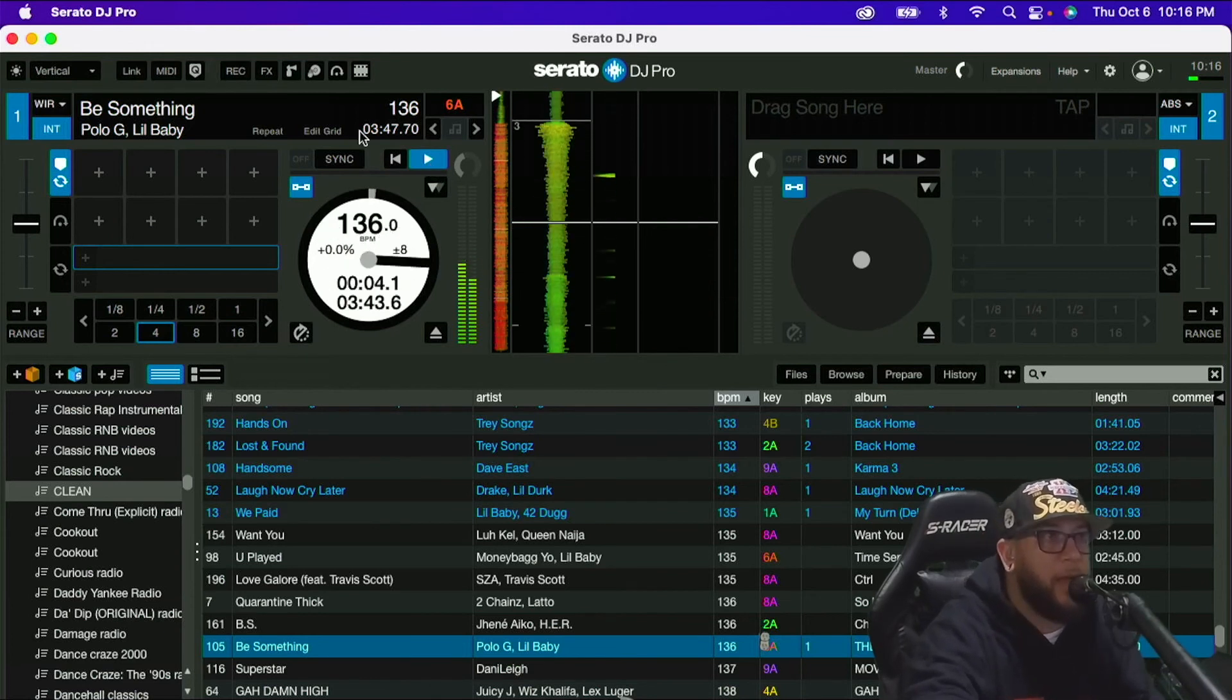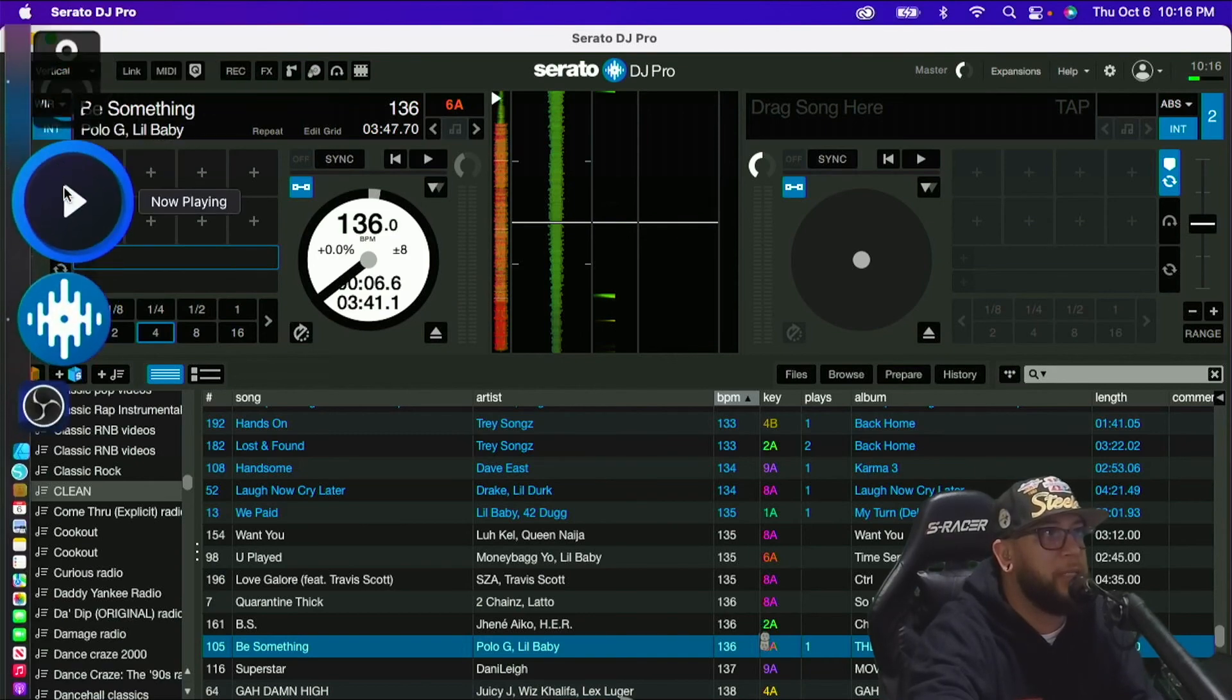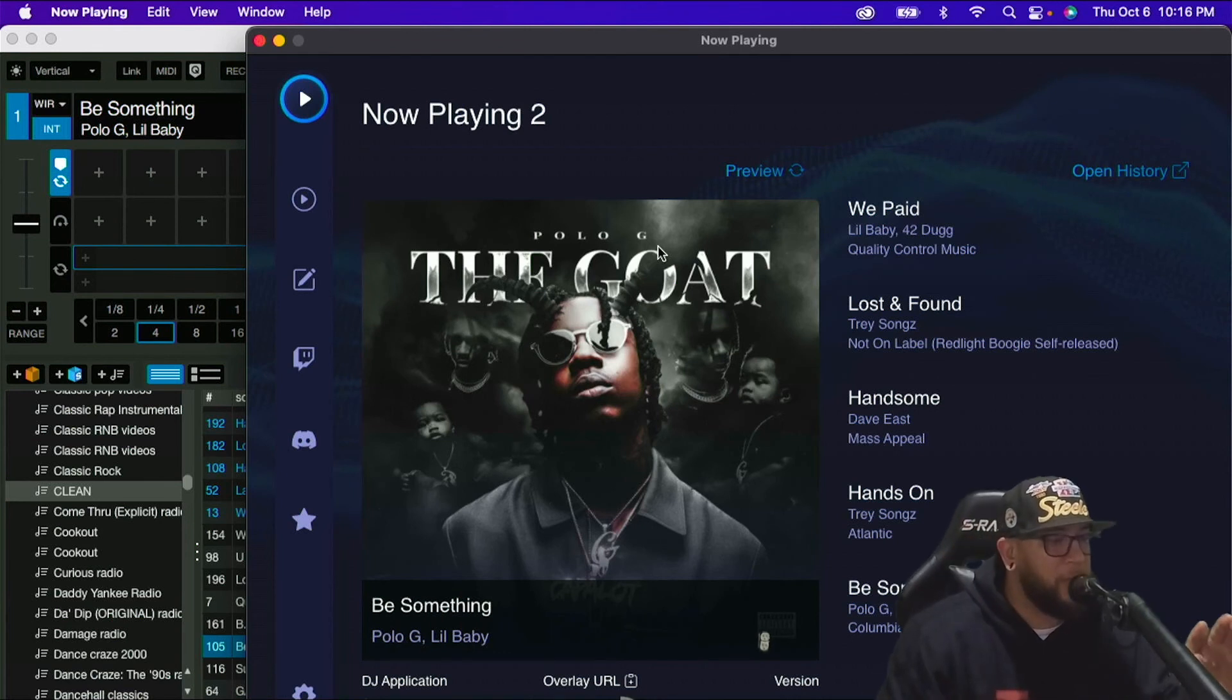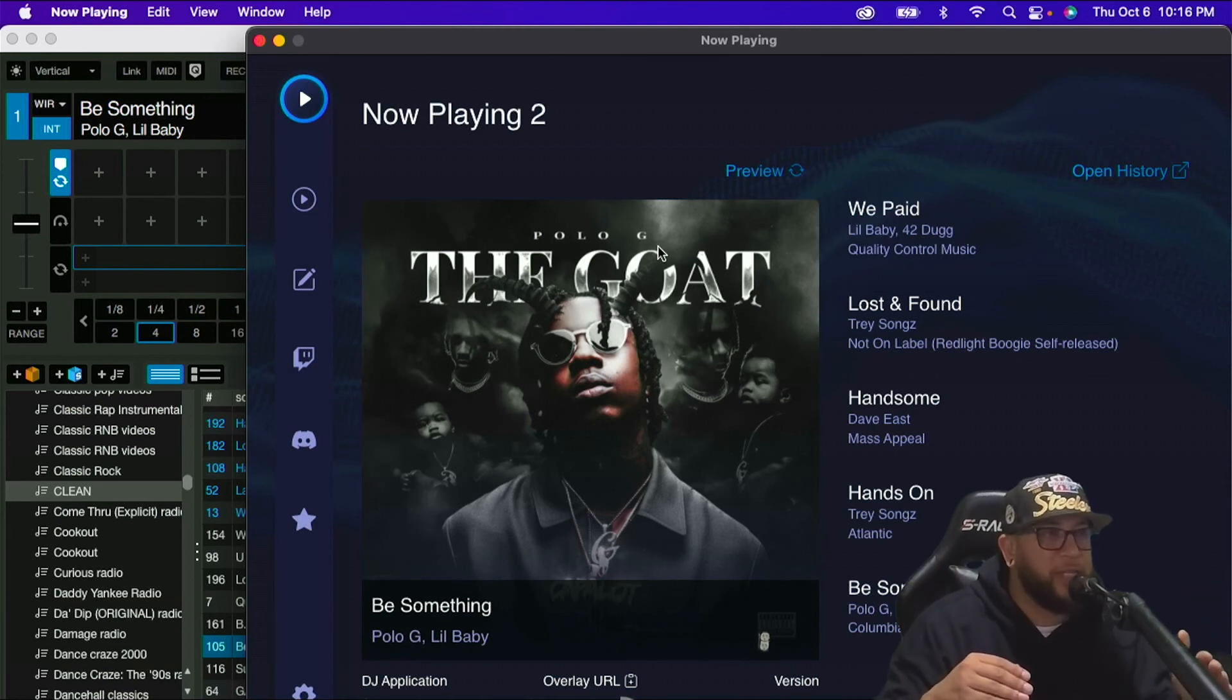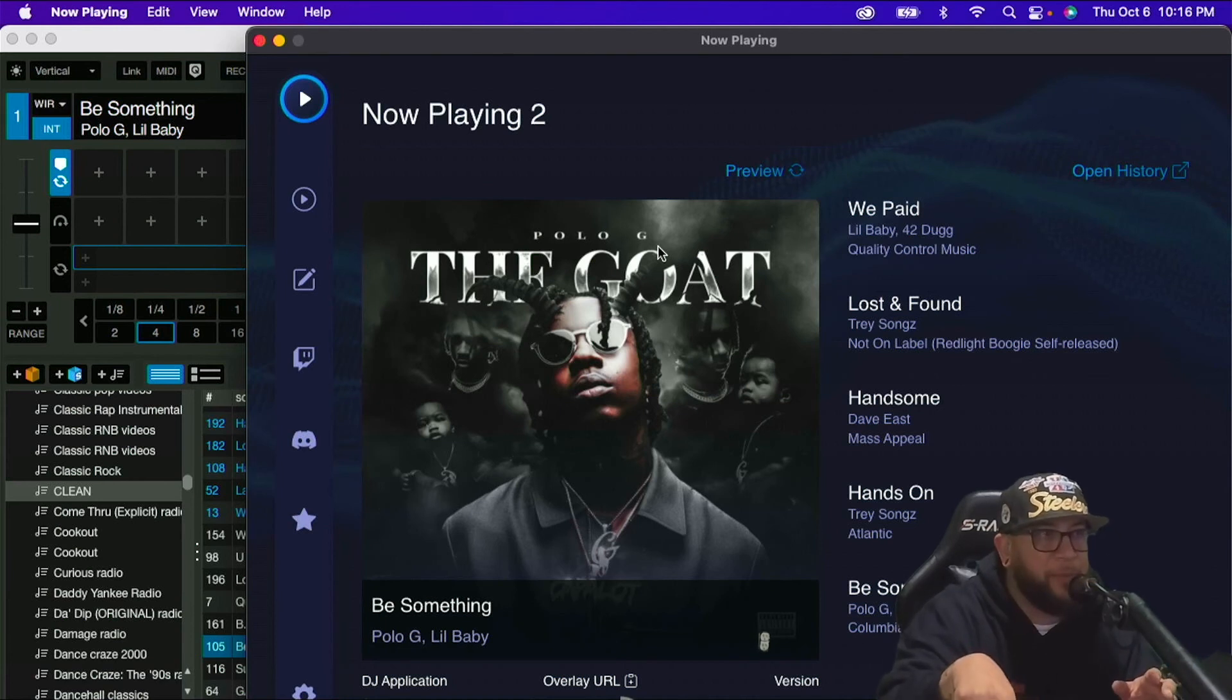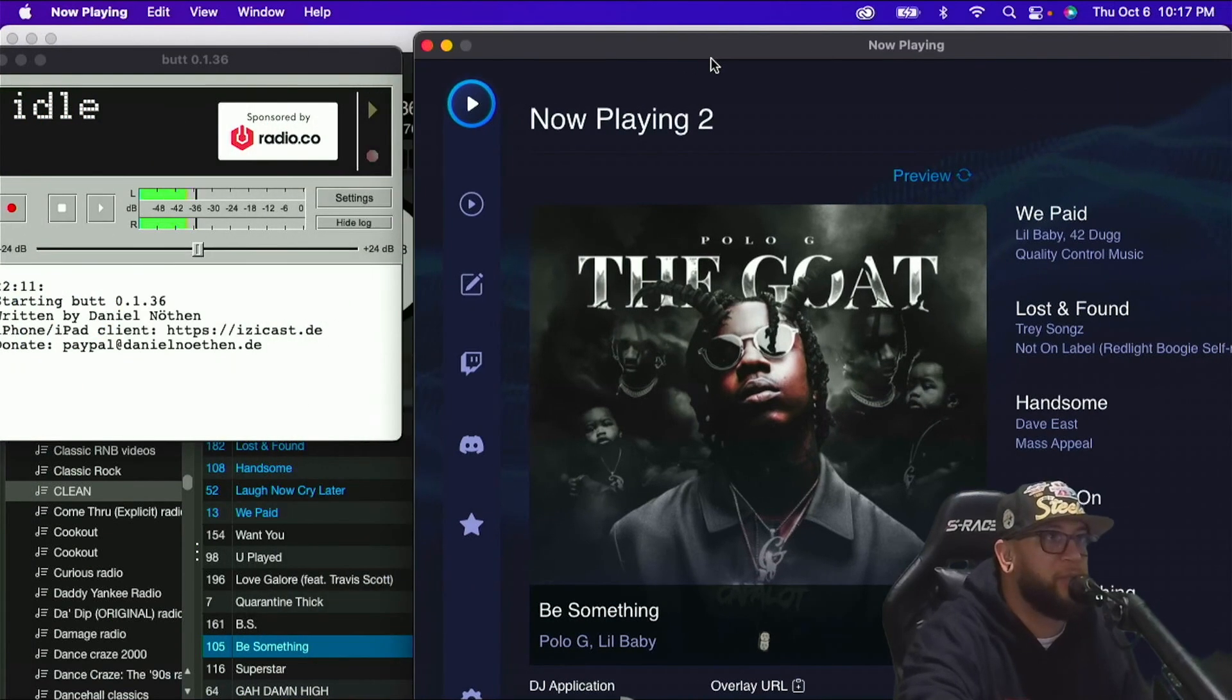All right, so let me open up now playing and see if it reads Polo G. Oh, there it is. It just updated right now. So that's telling me that Serato and now playing are working together. Serato is sending my track history to the website, to serato.com. Now playing is going to serato.com and grabbing that information and putting it back on my computer.